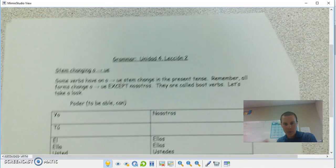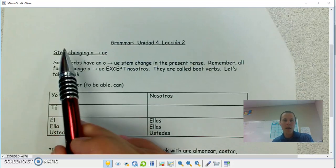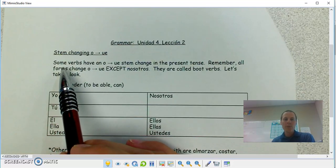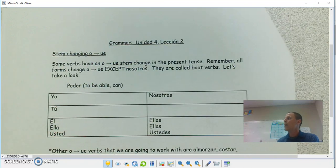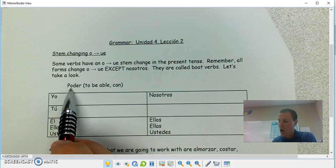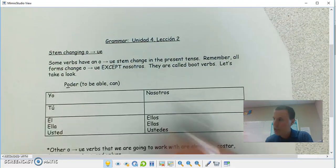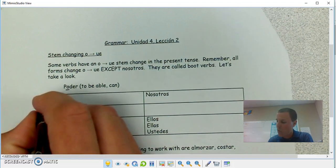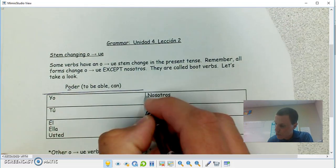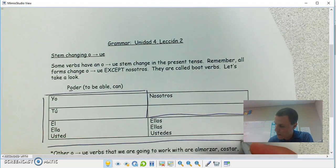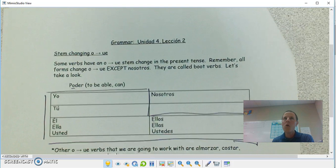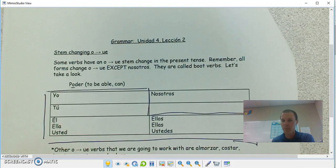I'm looking at O-T-U-E, not E to I — that's one of my funny jokes I like to do here. Some verbs have an O-to-UE stem change. We've worked with E to IE, so same idea here, except the O is going to switch to UE in every form except nosotros. These are boot verbs.